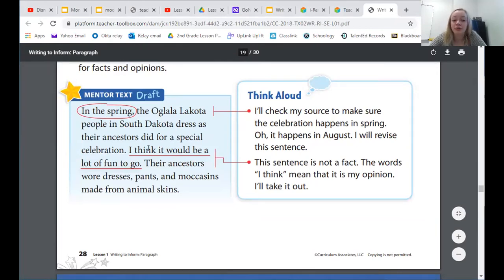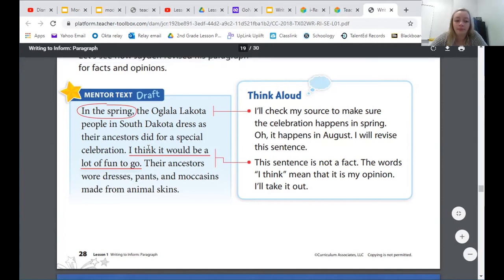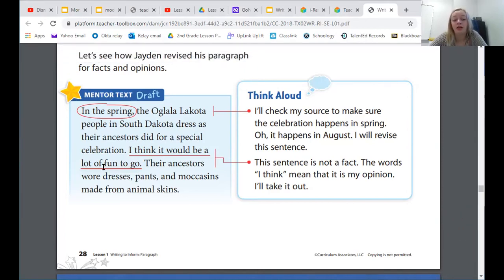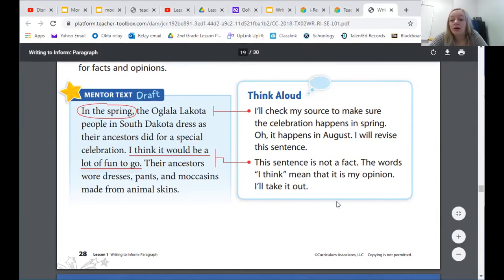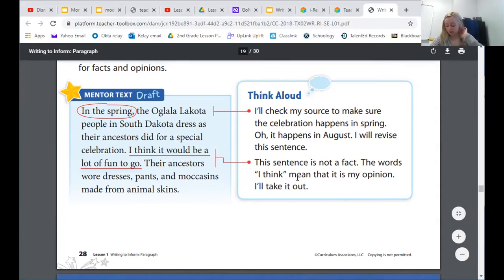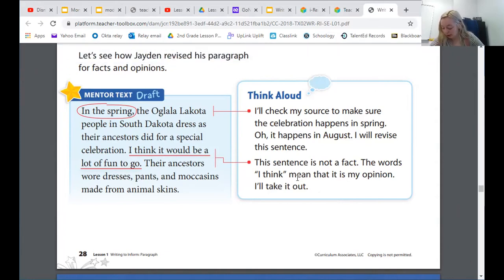The next one he underlined was, 'I think it would be a lot of fun to go.' And here he wrote, this sentence is not a fact. The words 'I think' mean that it is my opinion. I'll take it out. It's an opinion because it's how he thinks or feels about it, so he needs to go ahead and take it out.